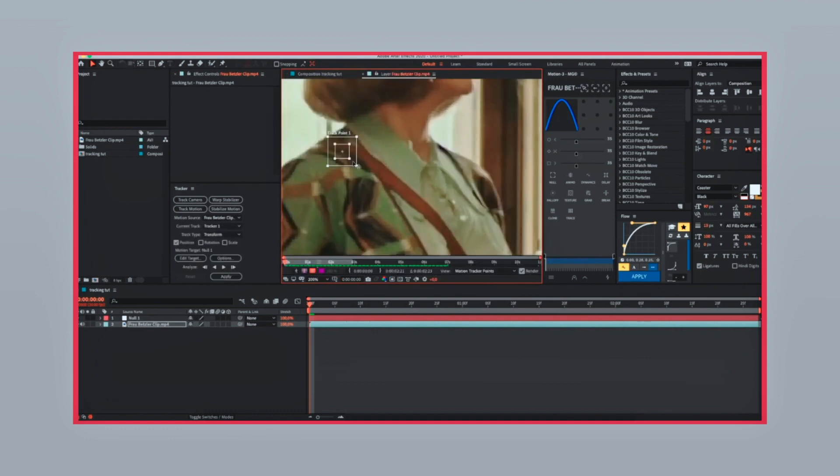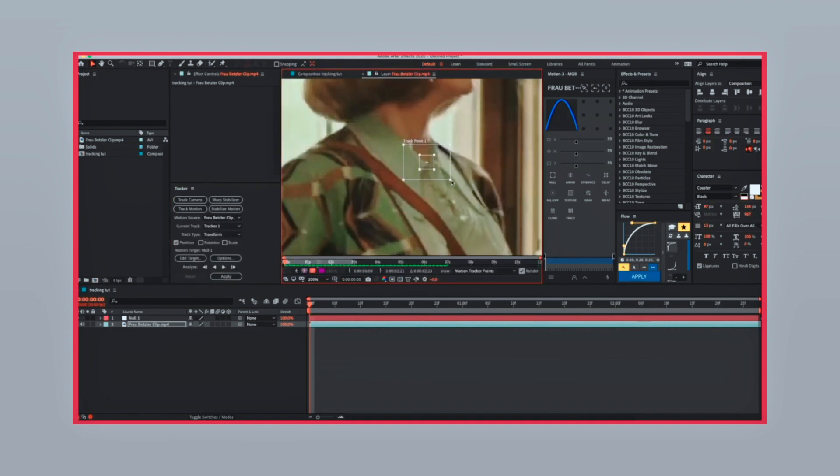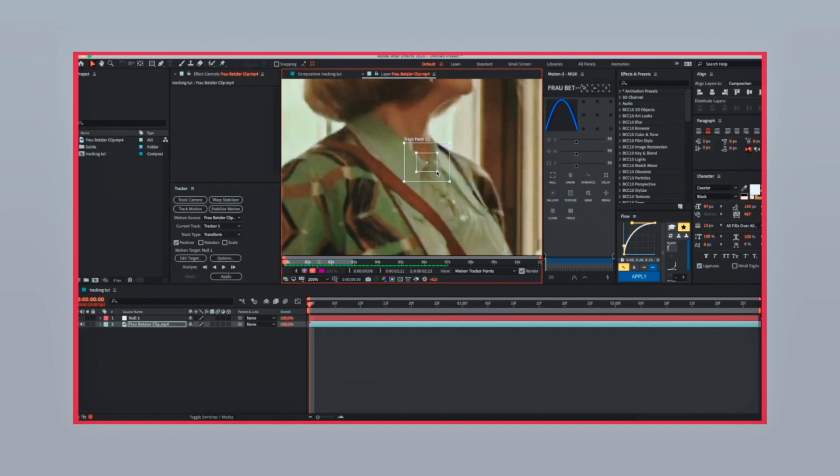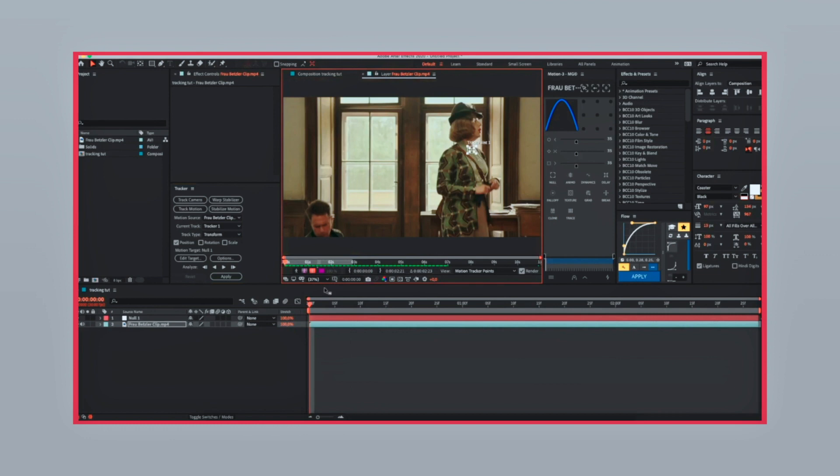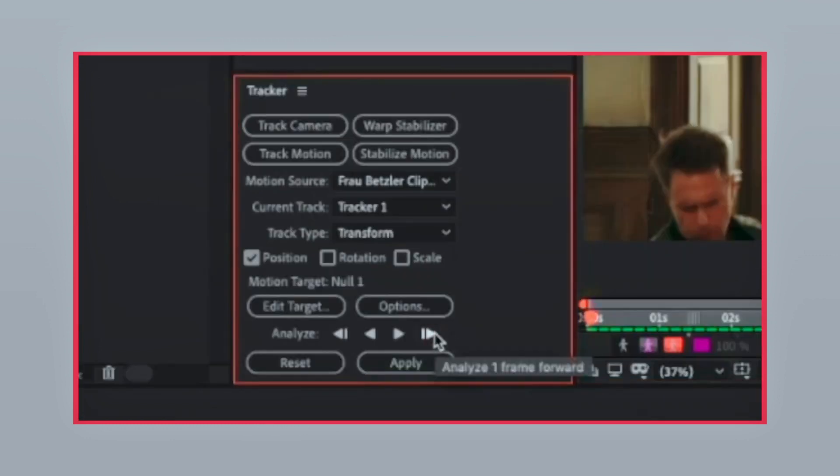Now move your track point to some point that has a contrast between two colors or lighter and darker. You're also going to need the point to not be interrupted, otherwise it's going to get moved.